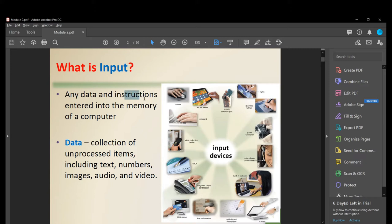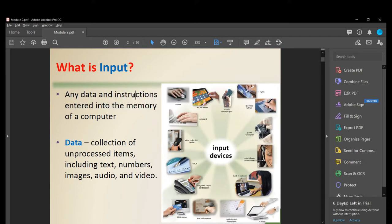What are those instructions? Let's say you want your computer to solve a math calculation — like 5 times 5. That is an instruction you want your computer to do. So where does that data come from? It comes from our input devices.